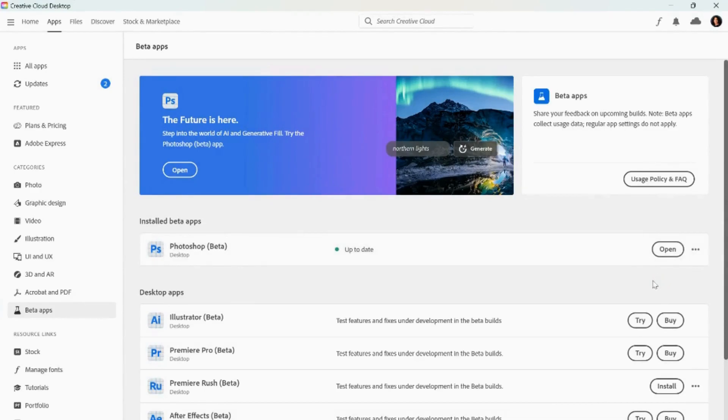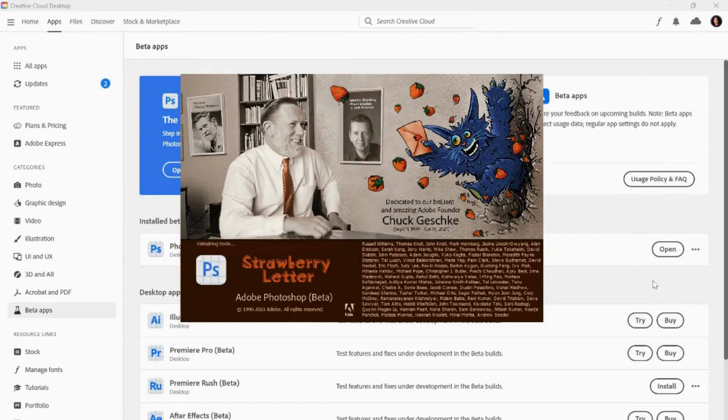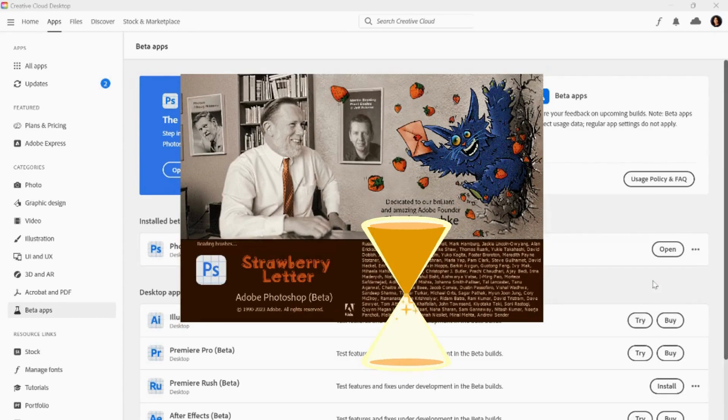Since mine's already installed and updated, mine says up to date with a little green dot. Now that you have Photoshop Beta installed or updated on your computer, you are going to open it.